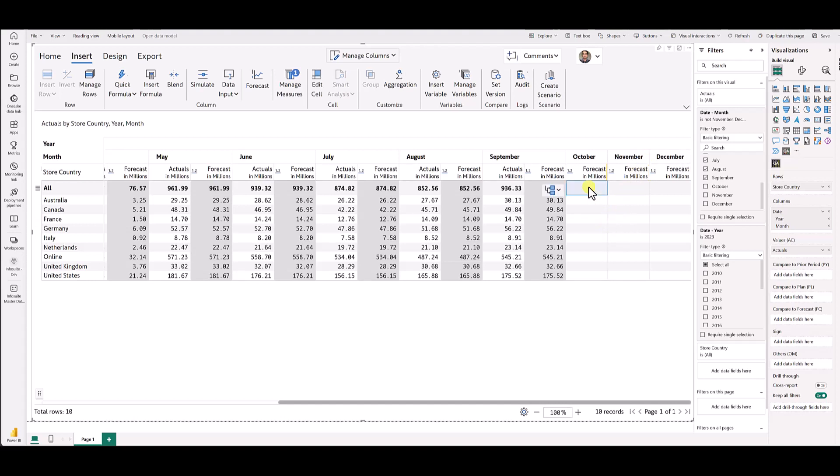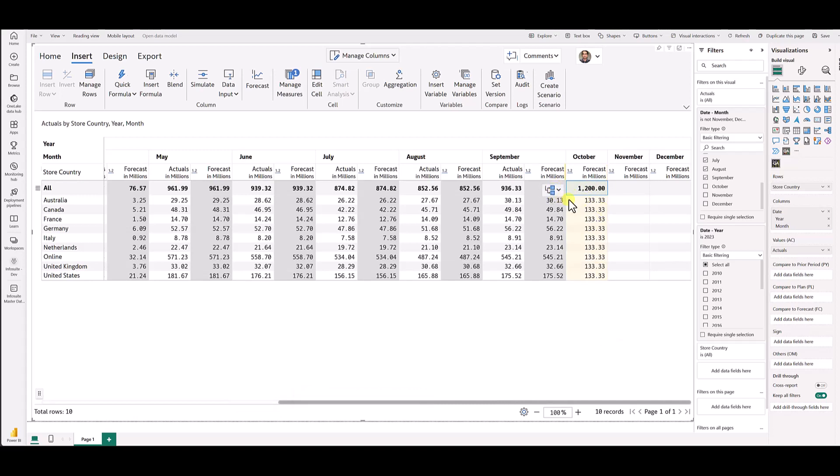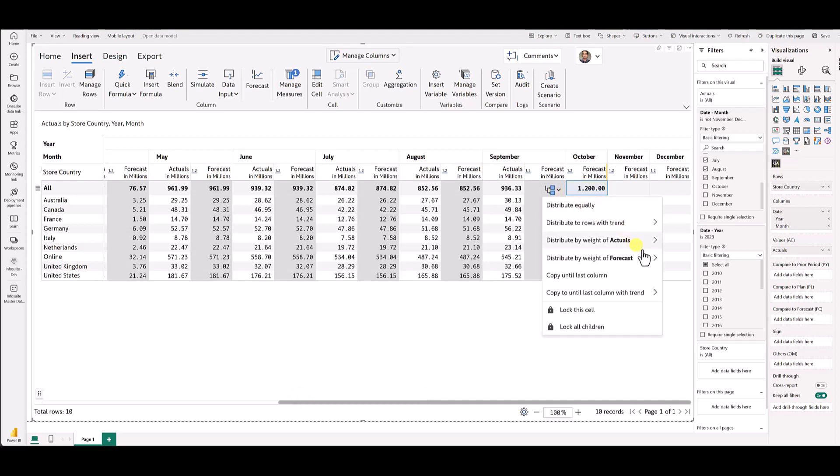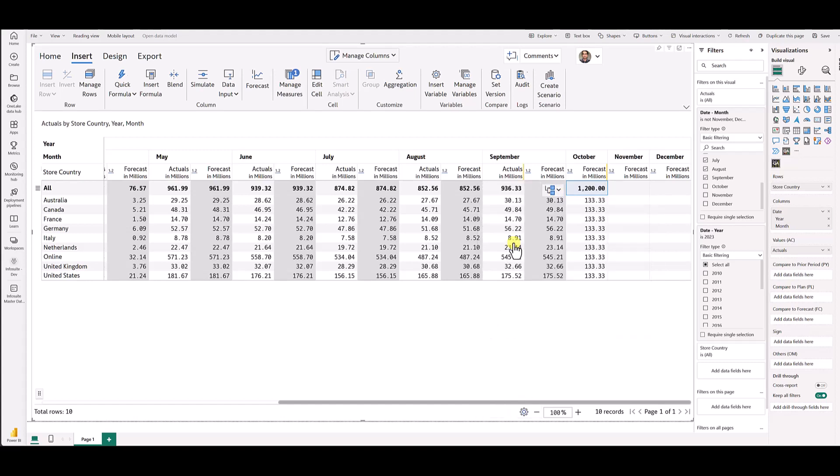So let's say I anticipate 1200 million for October. There you go, you have it. You can distribute it by weights of other columns or you can distribute it equally. Let's say I want to distribute it by weights of some other column. I can go here and then I can choose the other columns. I can do the same for November too.